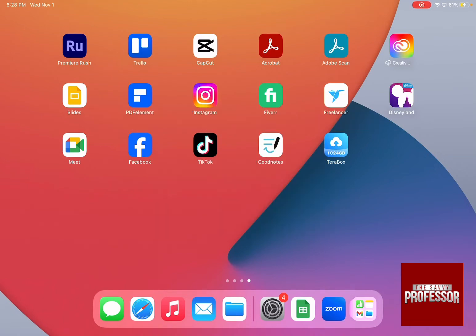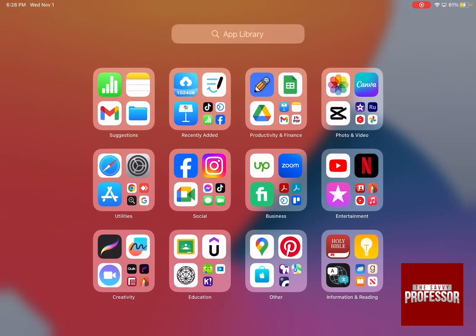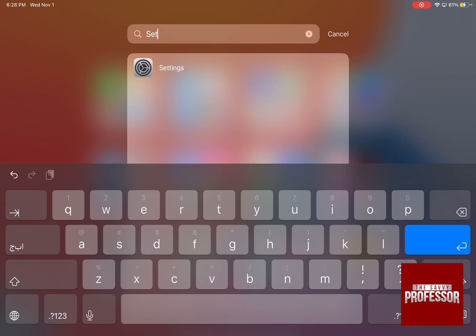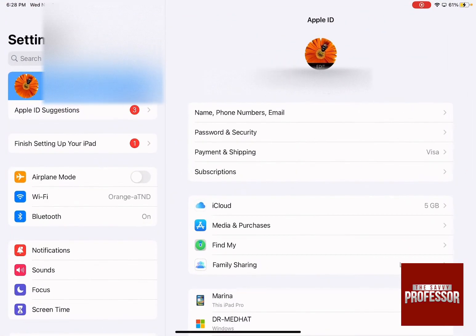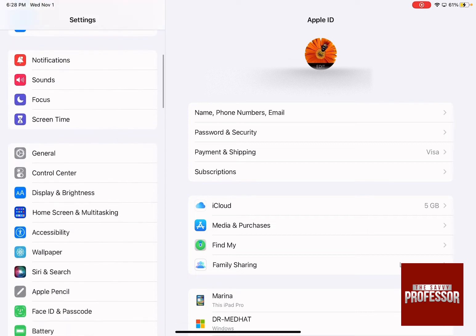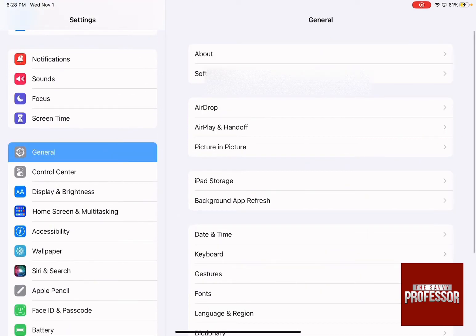The first thing that you need to do is swipe right to your app library and then search for settings. Press on settings and on the left-hand side menu, scroll down until you reach General.